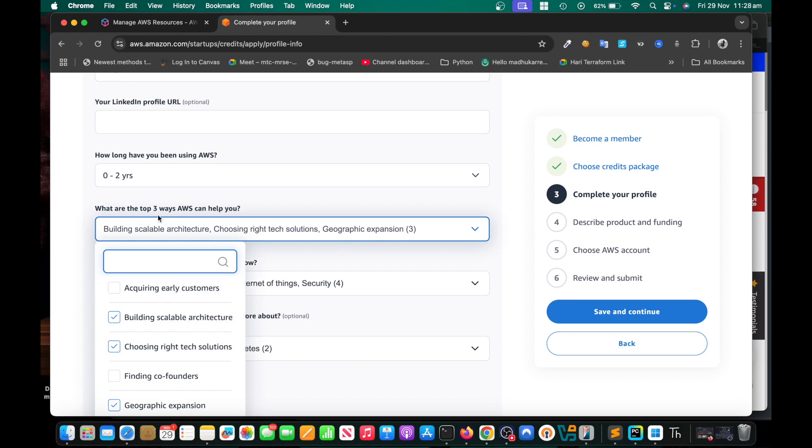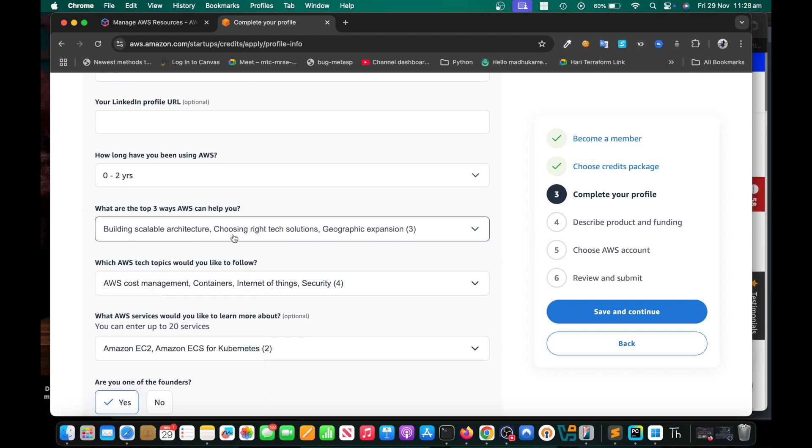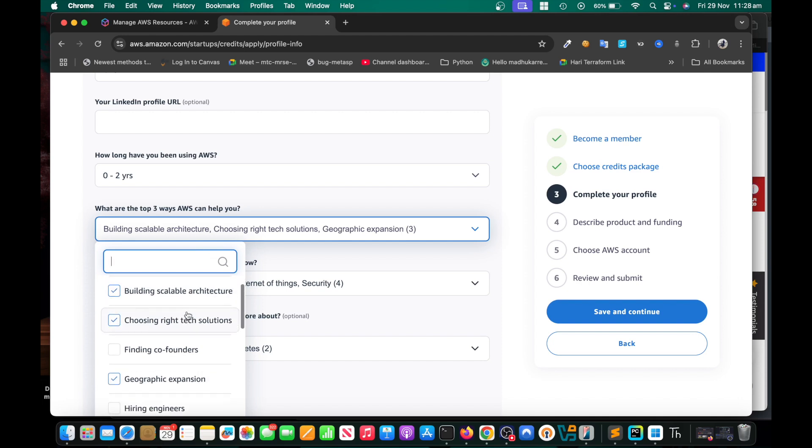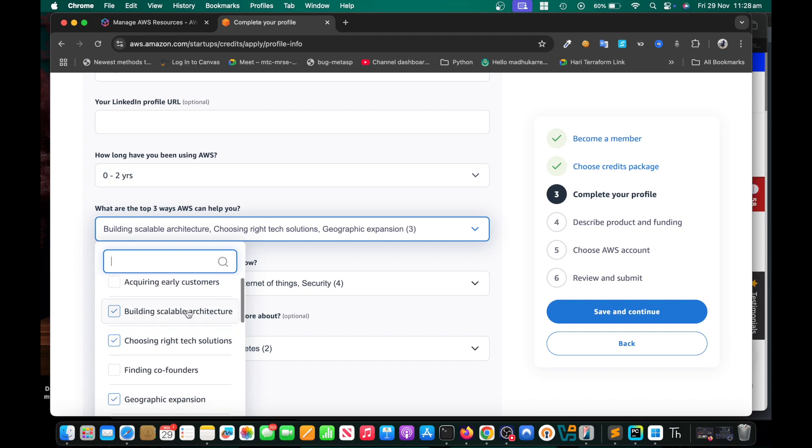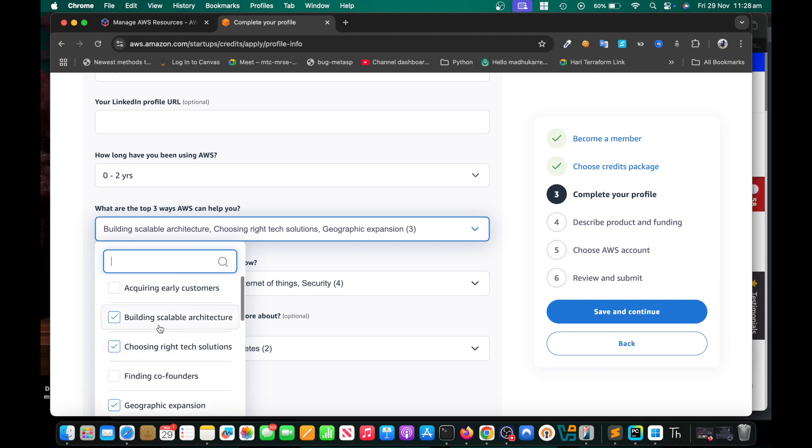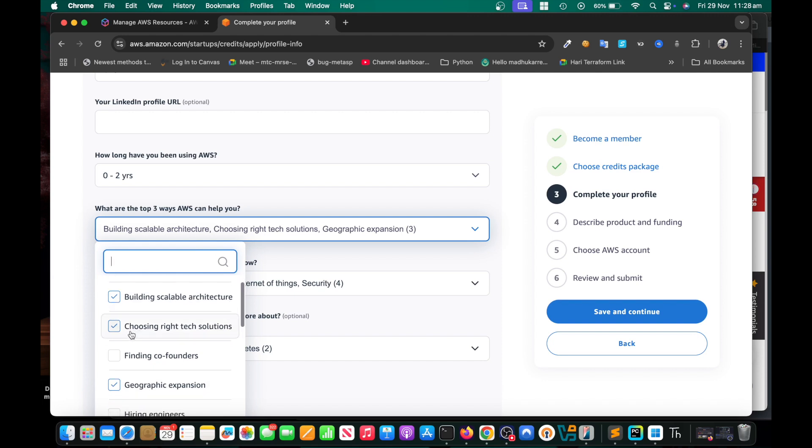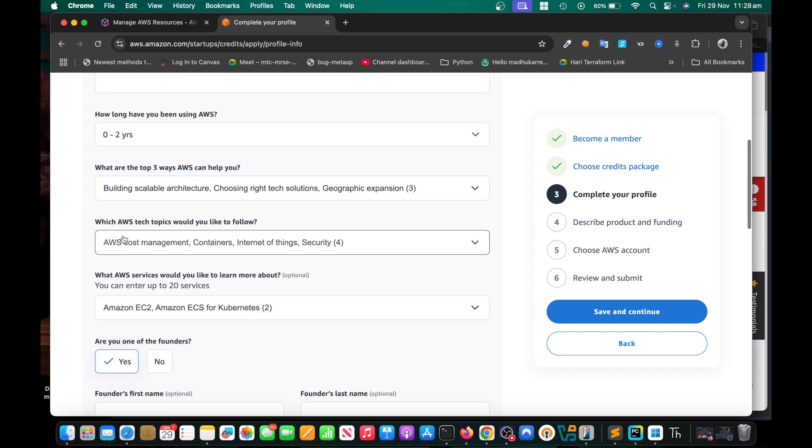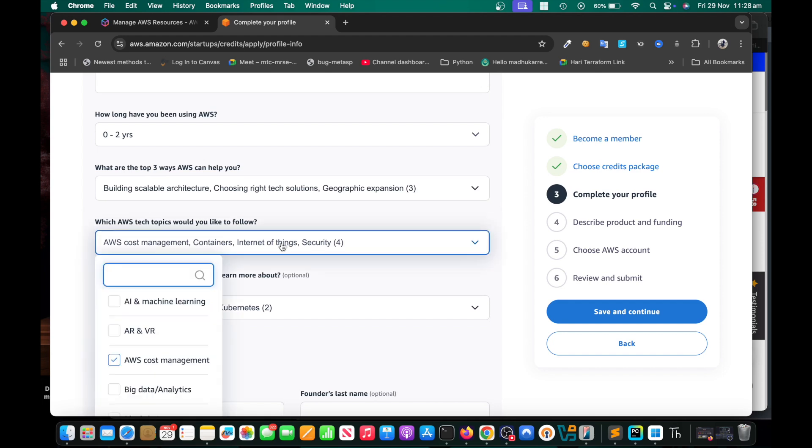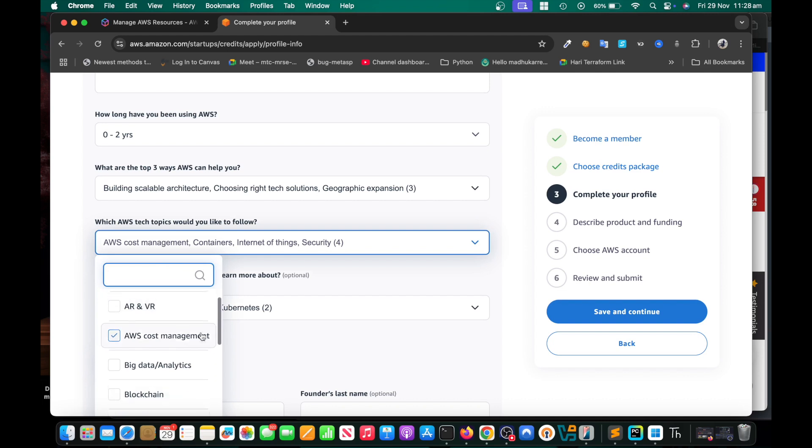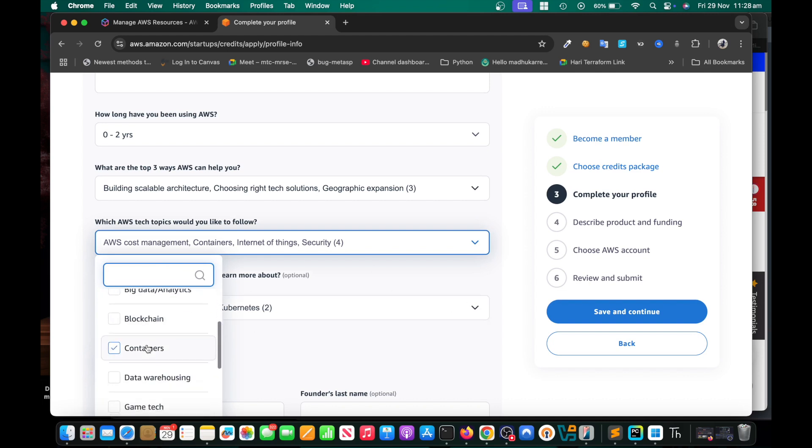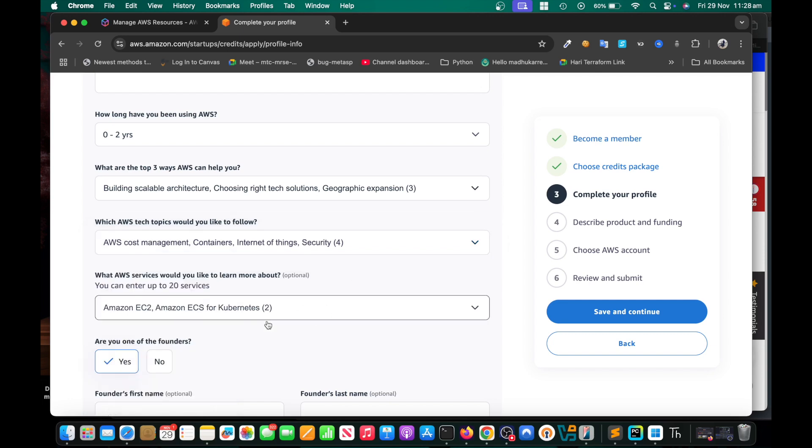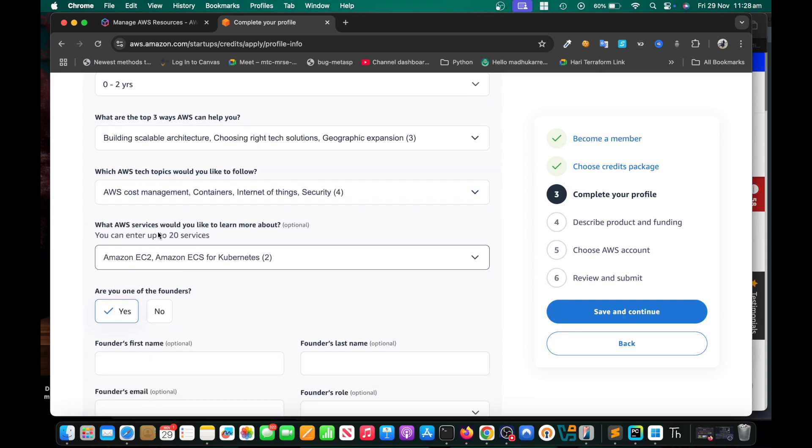What are the top three ways AWS can help you? If they give some credits, how is it going to help you? From AWS point of view, just choose appropriate options. In my case I chose building scalable architecture, choosing right tech, and geographic expansion. Then which AWS topics are you interested in? If you want to receive alerts or study notes, just choose them. I chose AWS cost management, containers, internet of things, and security. Then what AWS services would you like to learn more about?